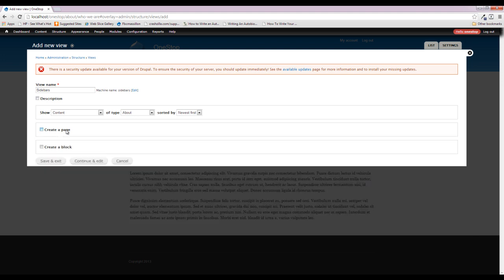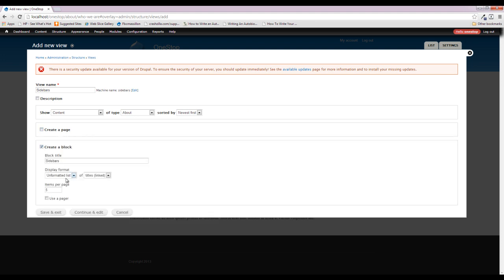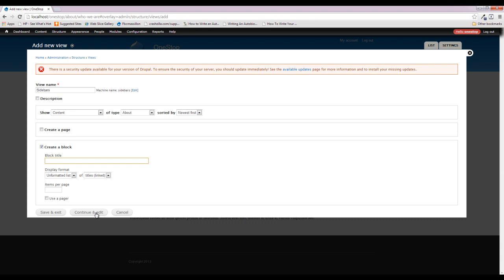We don't want a page, but we do want a block, and an unformatted list of titles is just fine. We're going to get rid of this items per page because we want it to actually display all of the titles of our About sections. We don't really want to limit that or else a page would be missing from our list. We also don't want a title here because it's kind of unnecessary. They should know what section of the site they're in by the way that we've structured the URLs and the tab that they clicked on. So we're going to continue and edit.